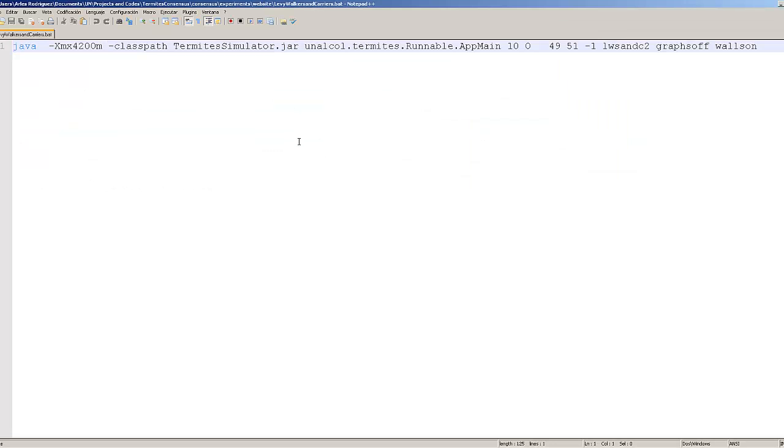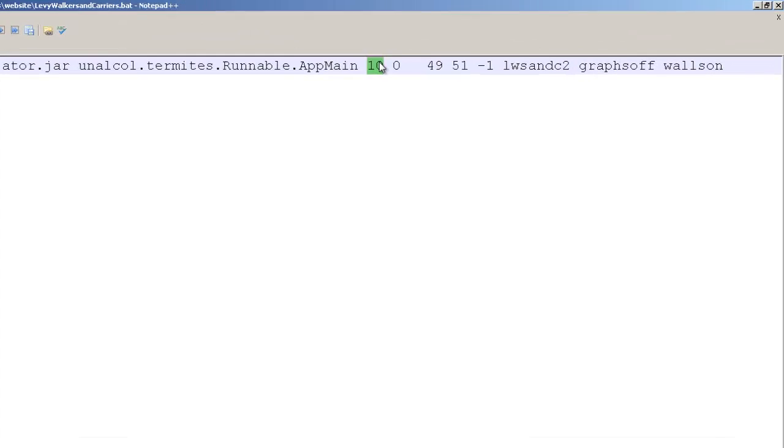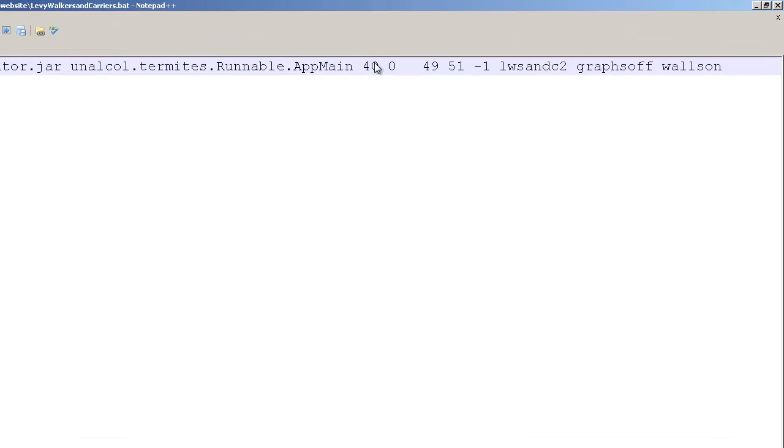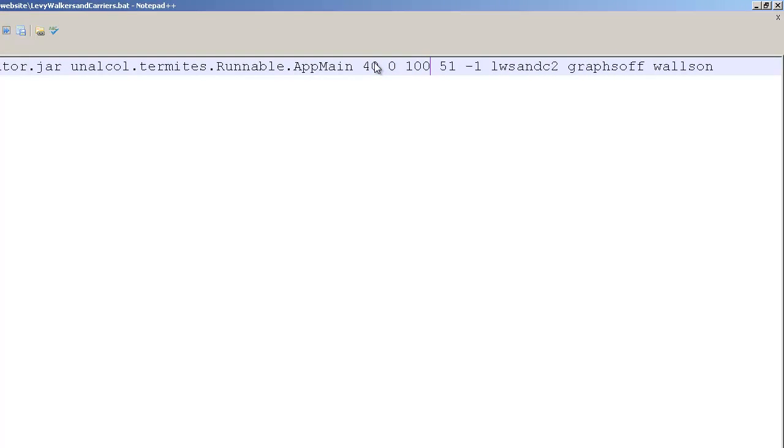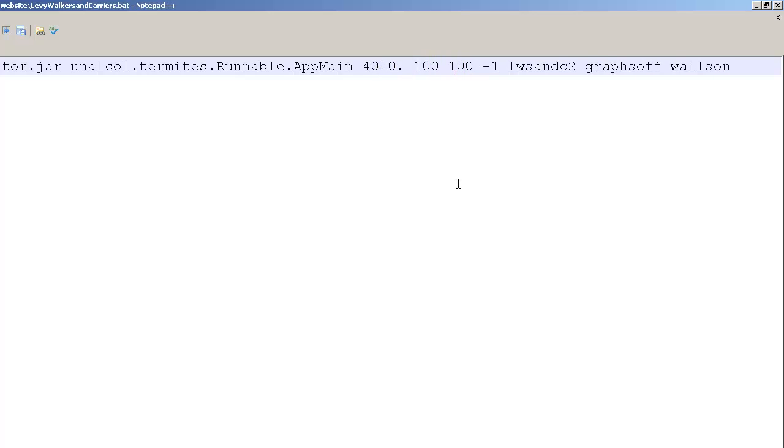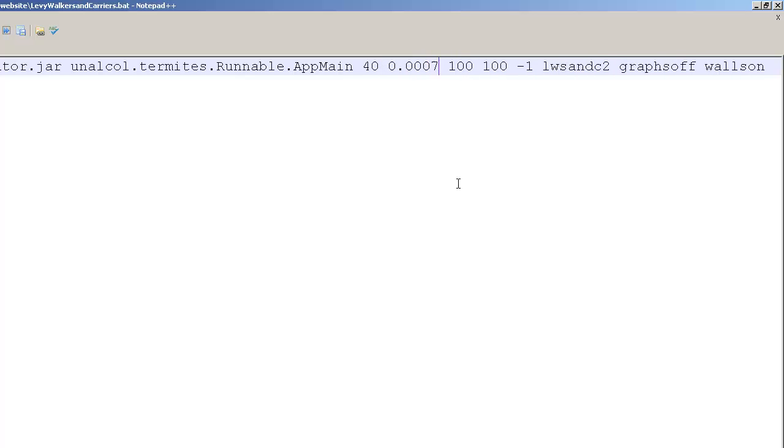These experiments are performed with 40 agents and a world of 100 by 100, and let's configure the probability of failure of 0.0007 and enable the graphs.